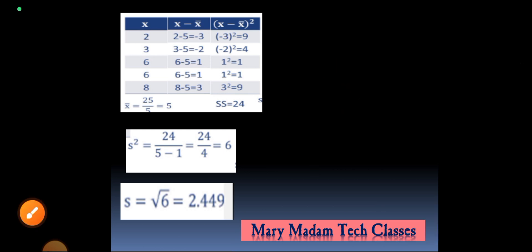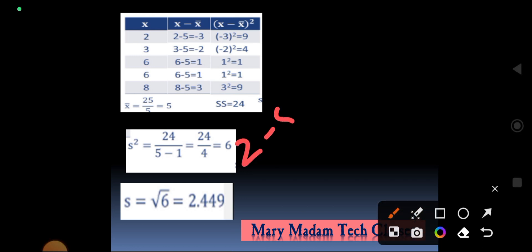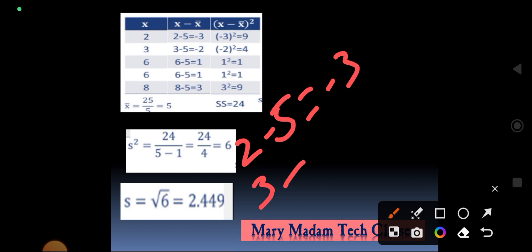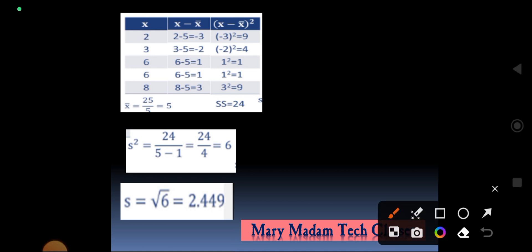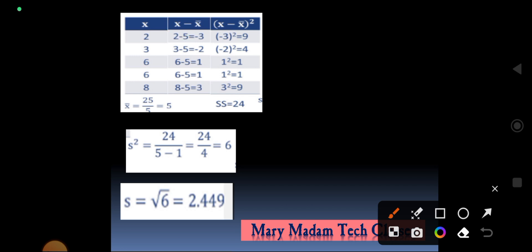Now we calculate x_i minus x_bar for each value. With mean = 5: 2 − 5 = −3; 3 − 5 = −2; 6 − 5 = 1; 6 − 5 = 1; 8 − 5 = 3. Next, we square each deviation: (−3)² = 9, (−2)² = 4, 1² = 1, 1² = 1, 3² = 9. The sum of squares equals 9 + 4 + 1 + 1 + 9 = 24.